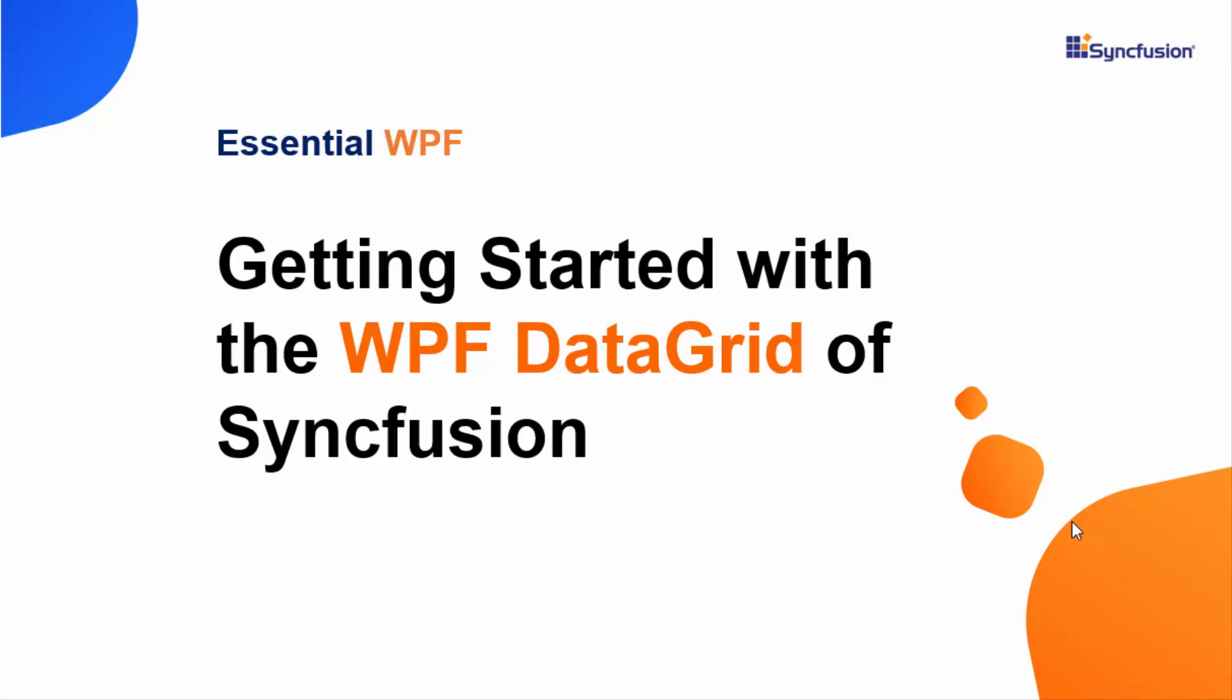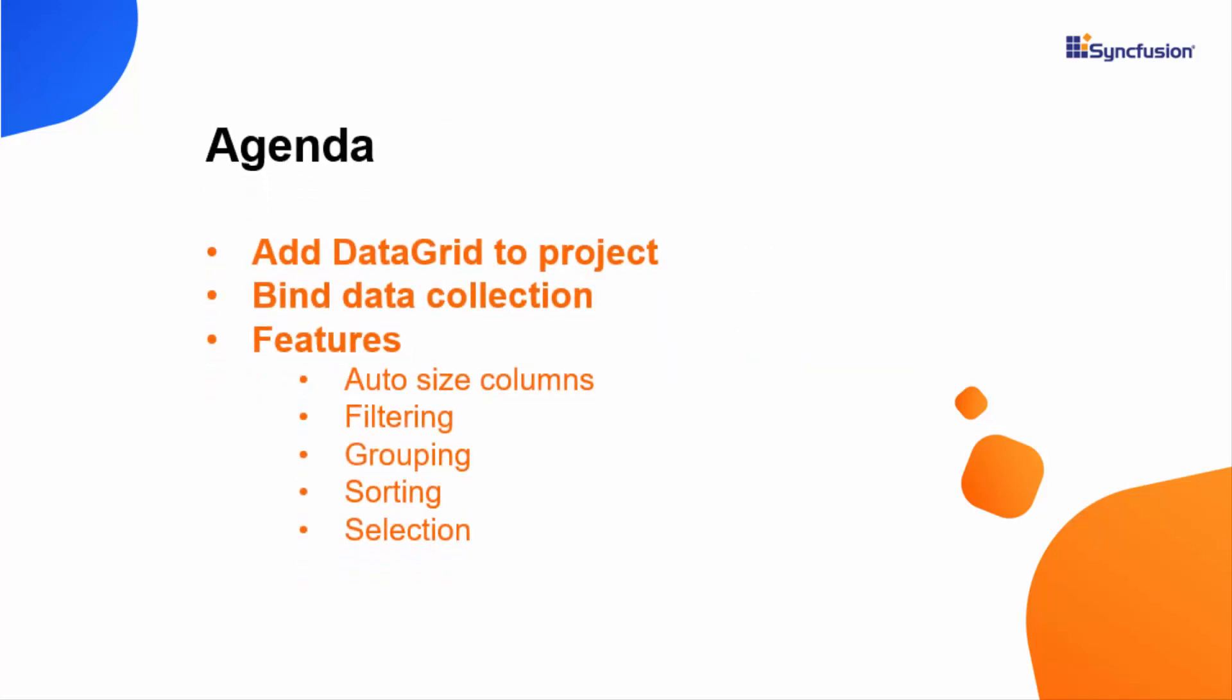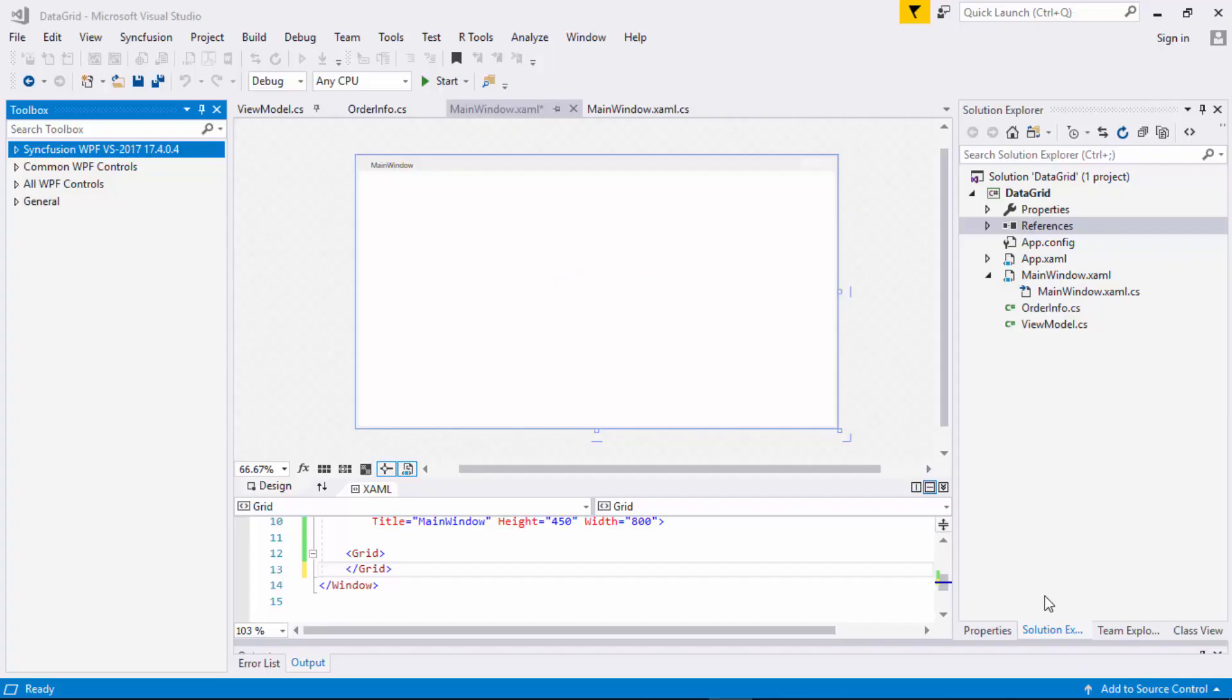Hello everyone, welcome to this video tutorial on how to get started with the WPF data grid of Syncfusion. In this session, you will learn how to add a simple data grid to the WPF project and bind data collection to it. You will also learn its features such as autosize columns, filtering, grouping, sorting and selection. So let's get started.